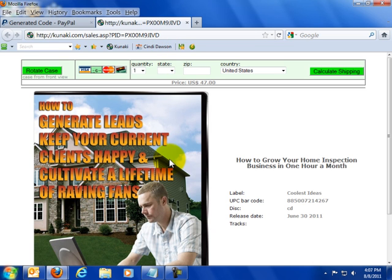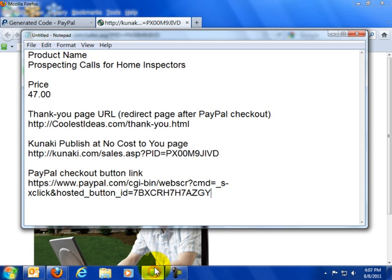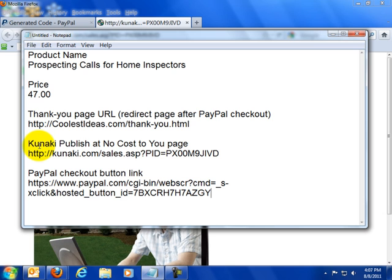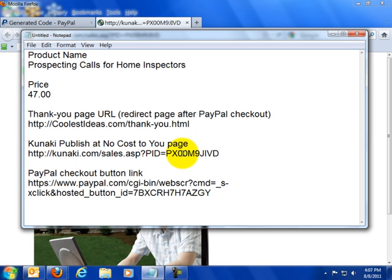I copied this link and I pasted it into my little notepad down here and here it is. This is the Kunaki checkout page. So if you ever decide you want to go from a PayPal button to a Kunaki button, you can leave the same little graphic on your page and change the URL that that button is associated with.